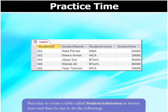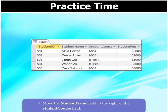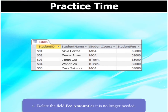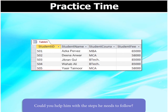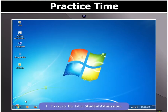Raza has to create a table called Student Admission and then do the following: rename the field Student Fee to Fee Amount, move the Student Name field to the right of the Student Course field, hide the field Student Name and then unhide it, and delete the field Fee Amount as it is no longer needed. Could you help him with the steps he needs to follow? To create the table Student Admission,